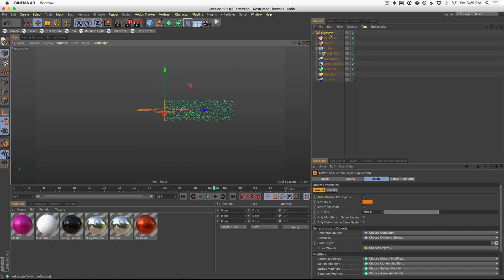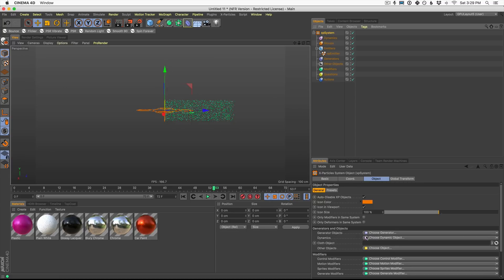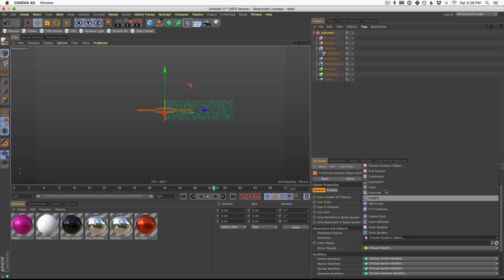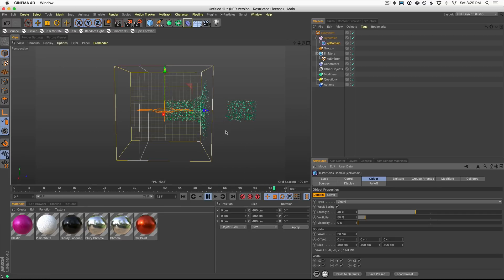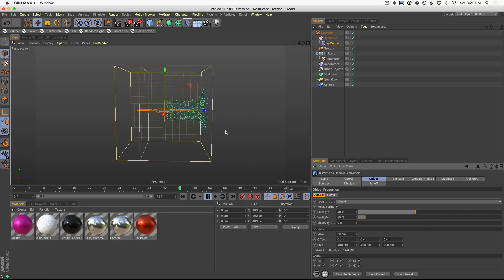Now, to add to these particles, we're going to come up to XP system, come down into these generators and objects menus and the first thing we're going to grab is in the dynamics menu and it's called the flip domain. Now, what this does is it makes our particles behave more like fluid.